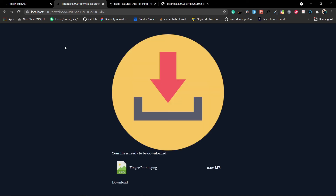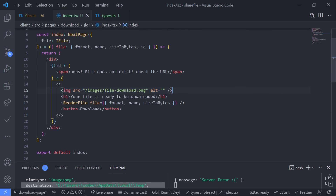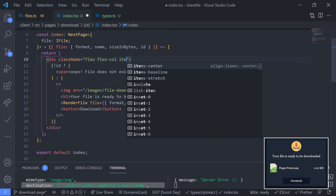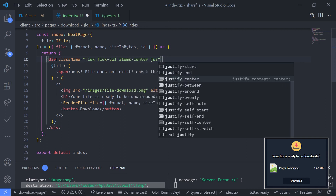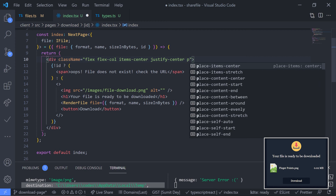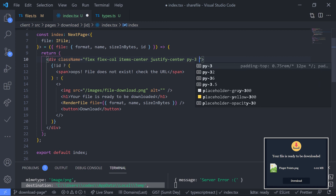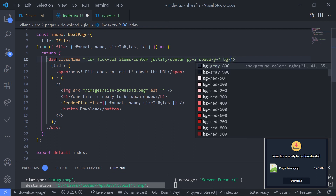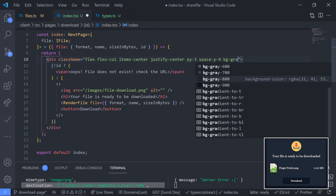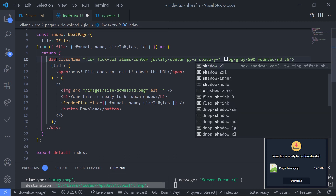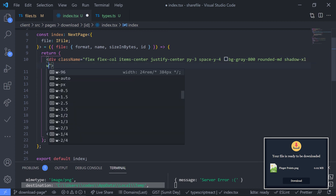Now let's add Tailwind styles. On the parent div: flex, flex-col, items-center, justify-center (since direction is column), py-3, space-y-4, bg-gray-800, rounded-md, shadow-xl, and w-96.